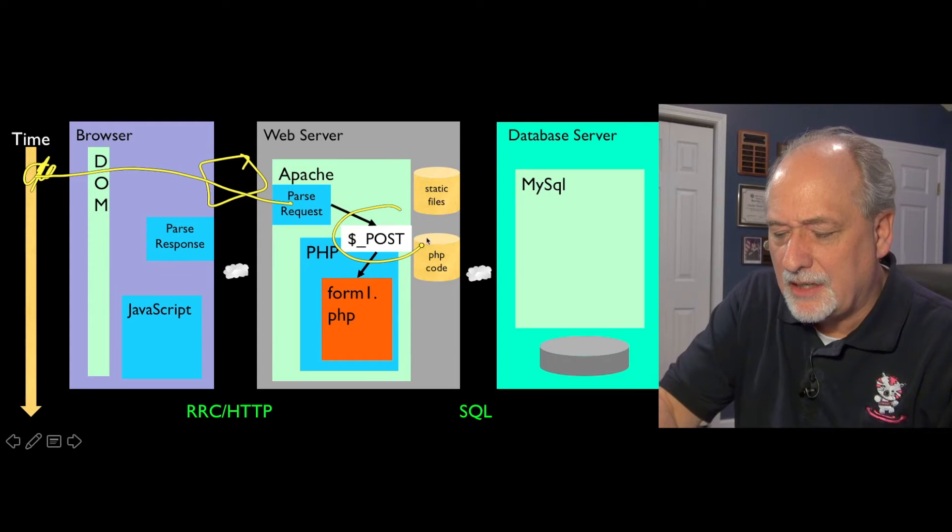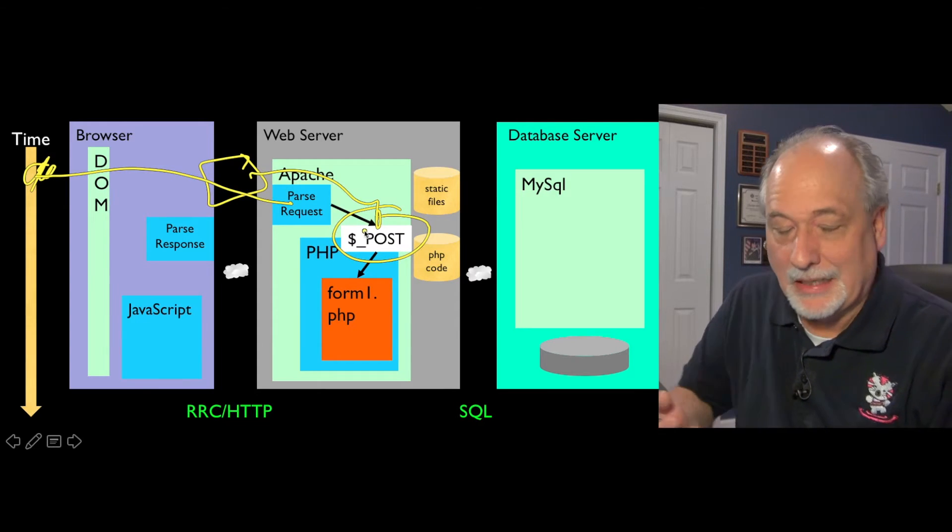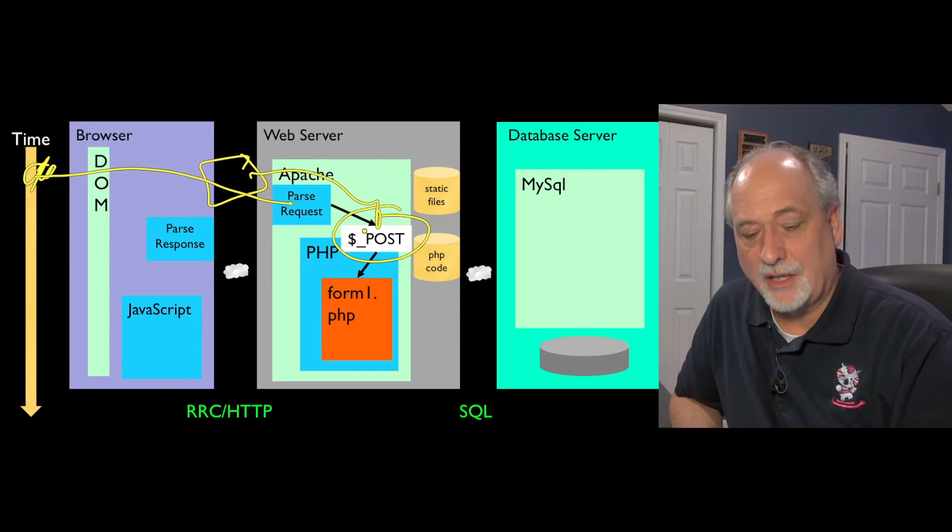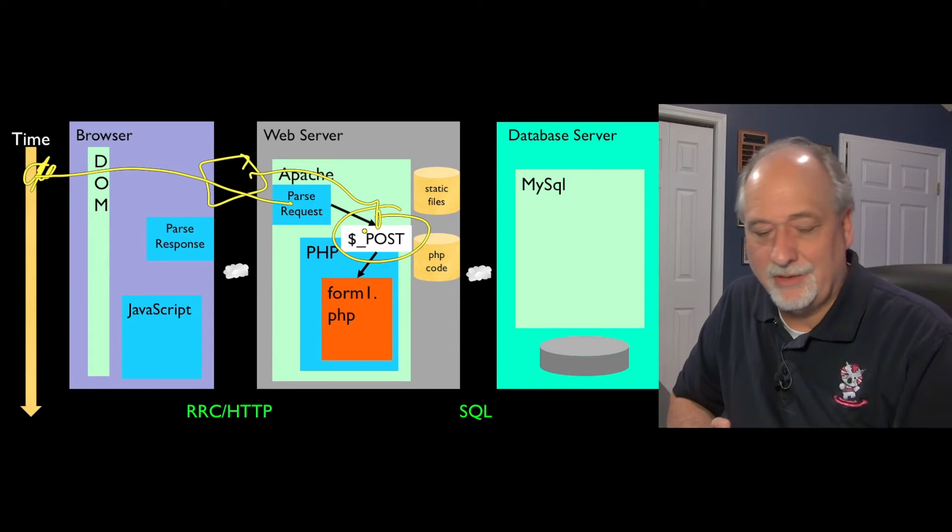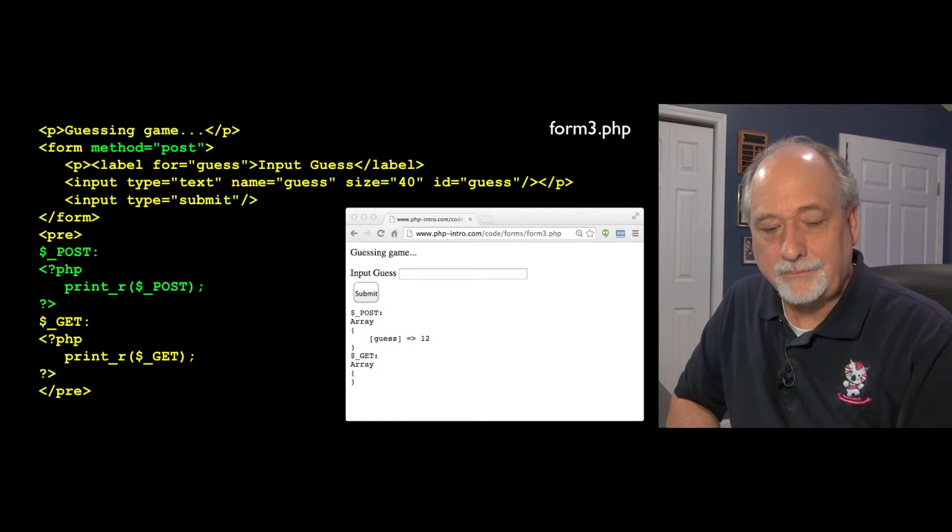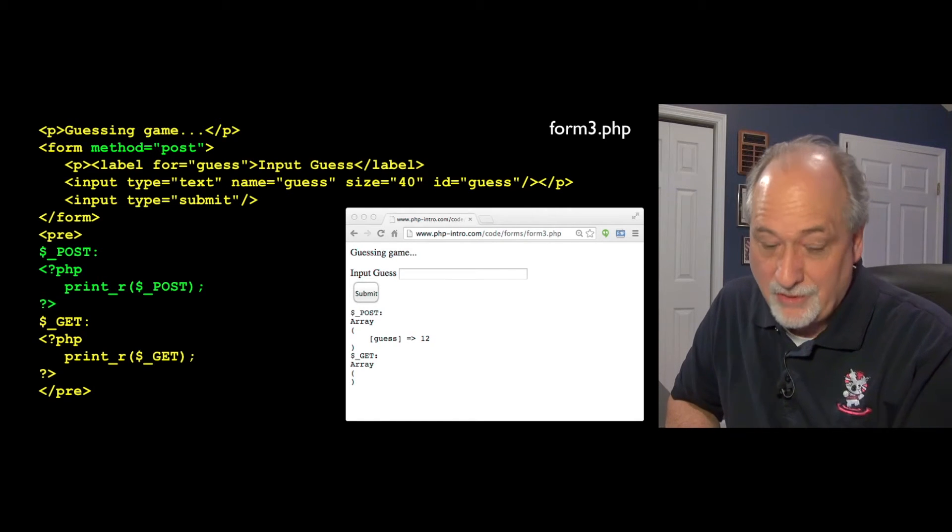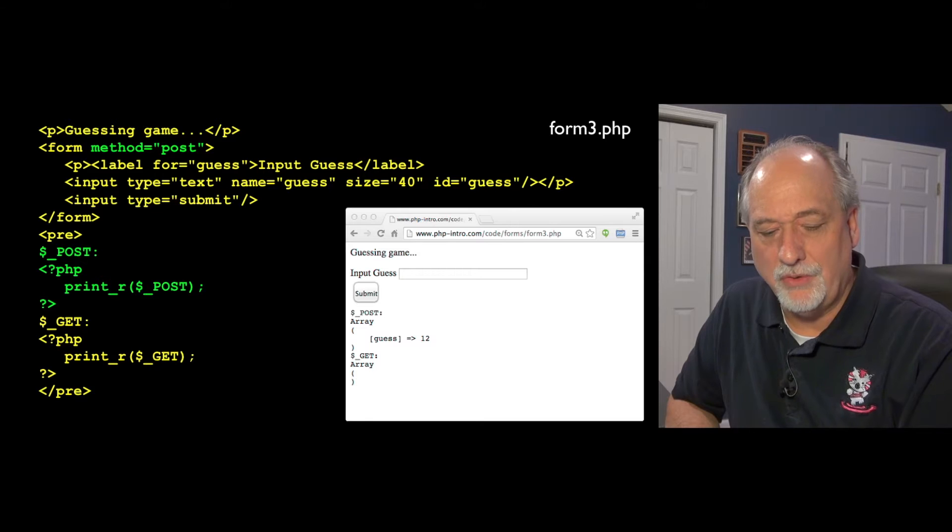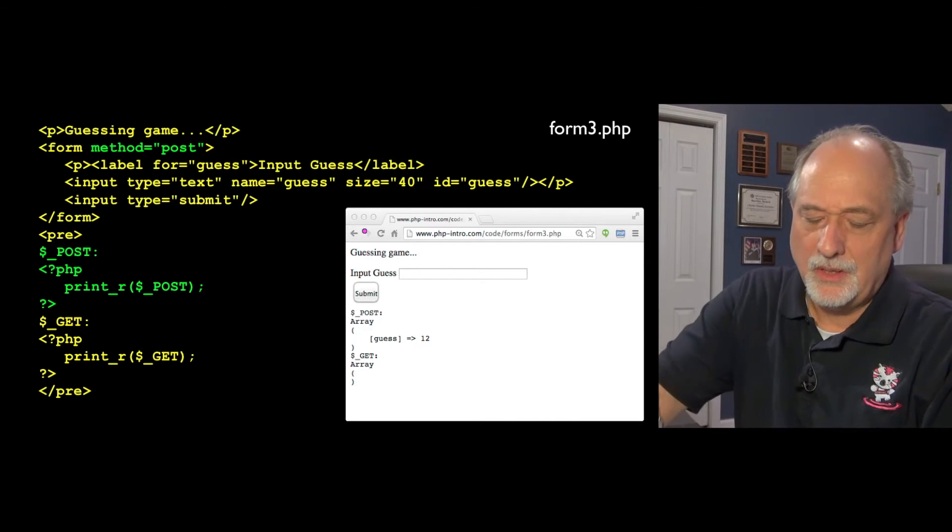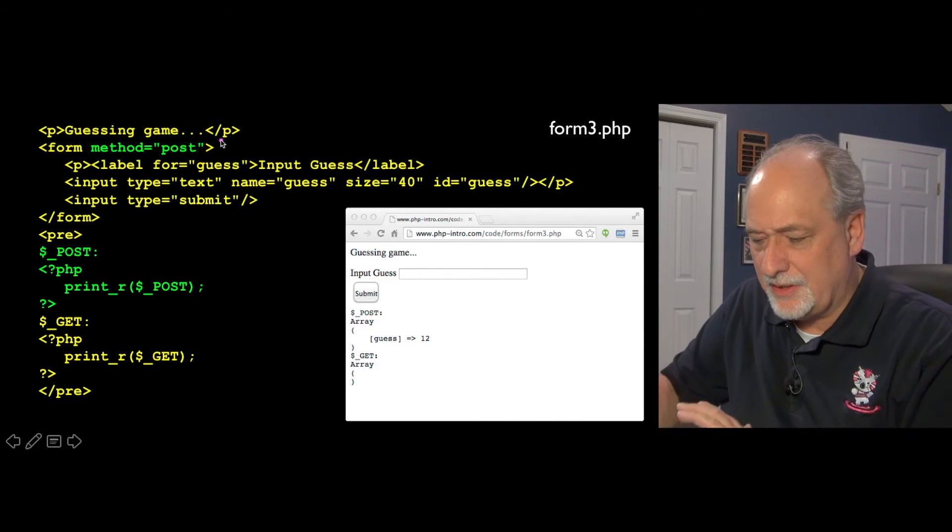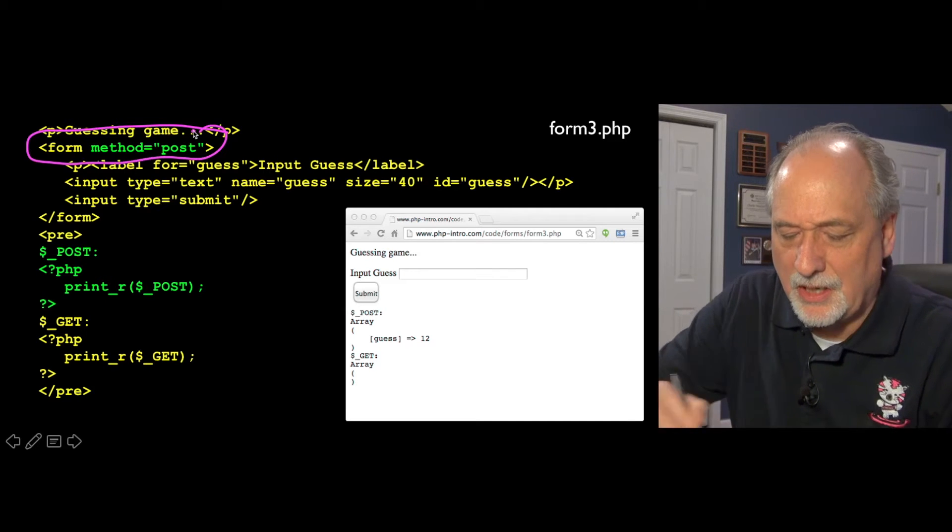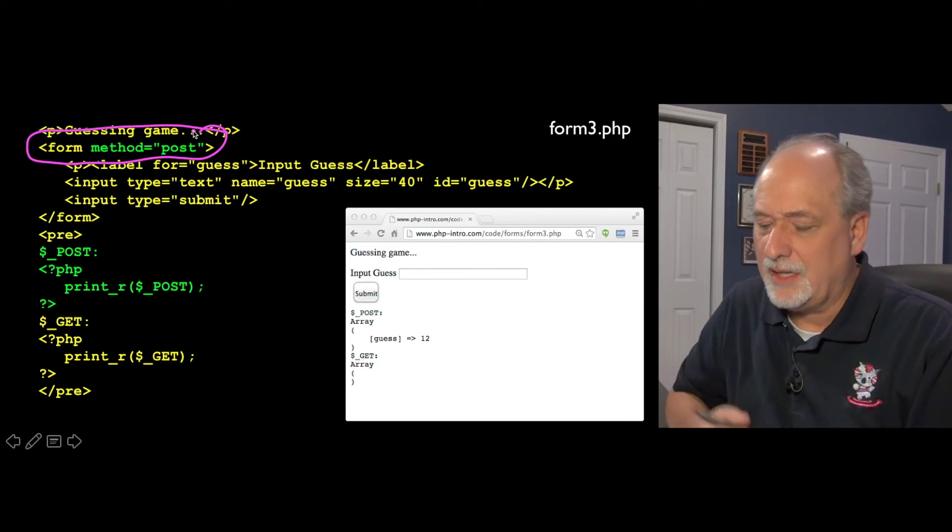And the data that comes in via POST ends up like the dollar GET in a variable called dollar POST. Now we'll talk in a bit about the technical differences. But from an HTML perspective, it's super trivial. All you have to do if you want to send the data via POST rather than GET is say method equals POST on the form. It's going to do the exact same thing as it would with the GET.